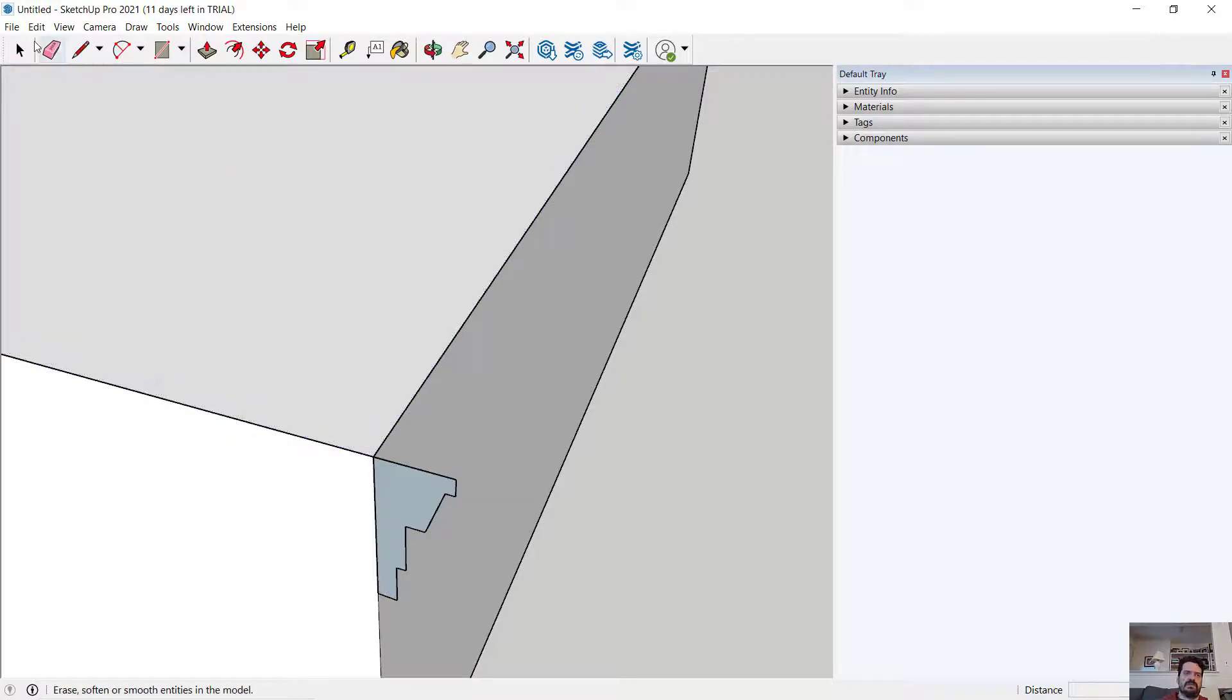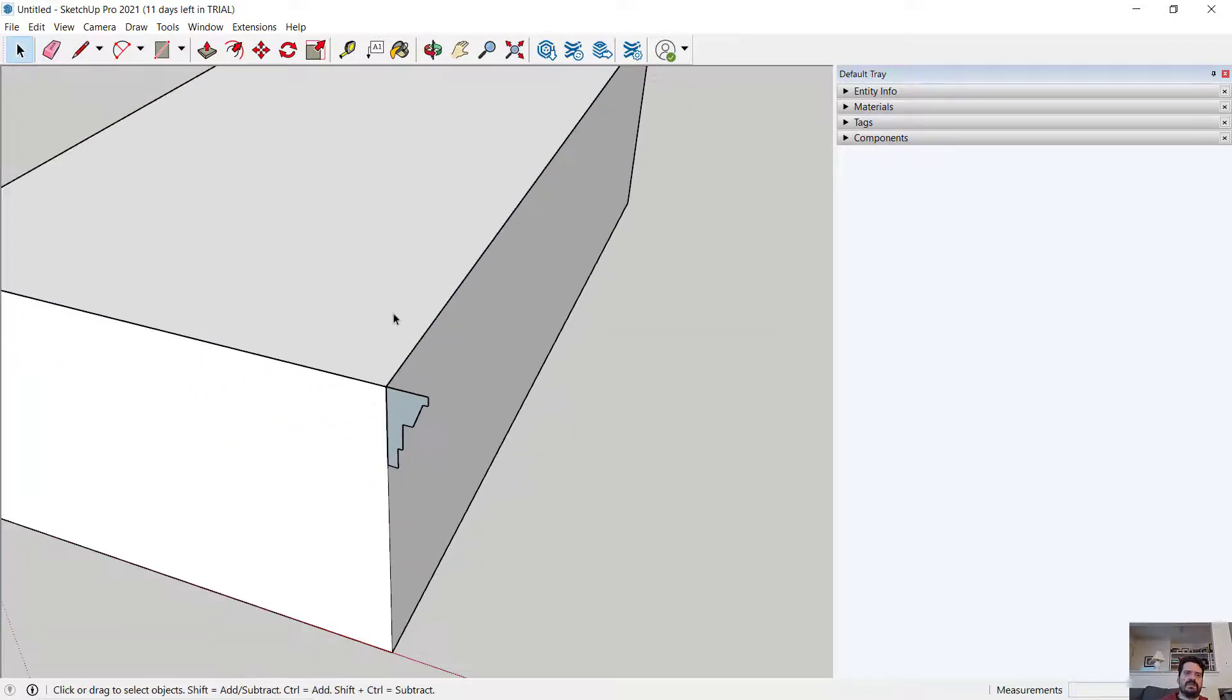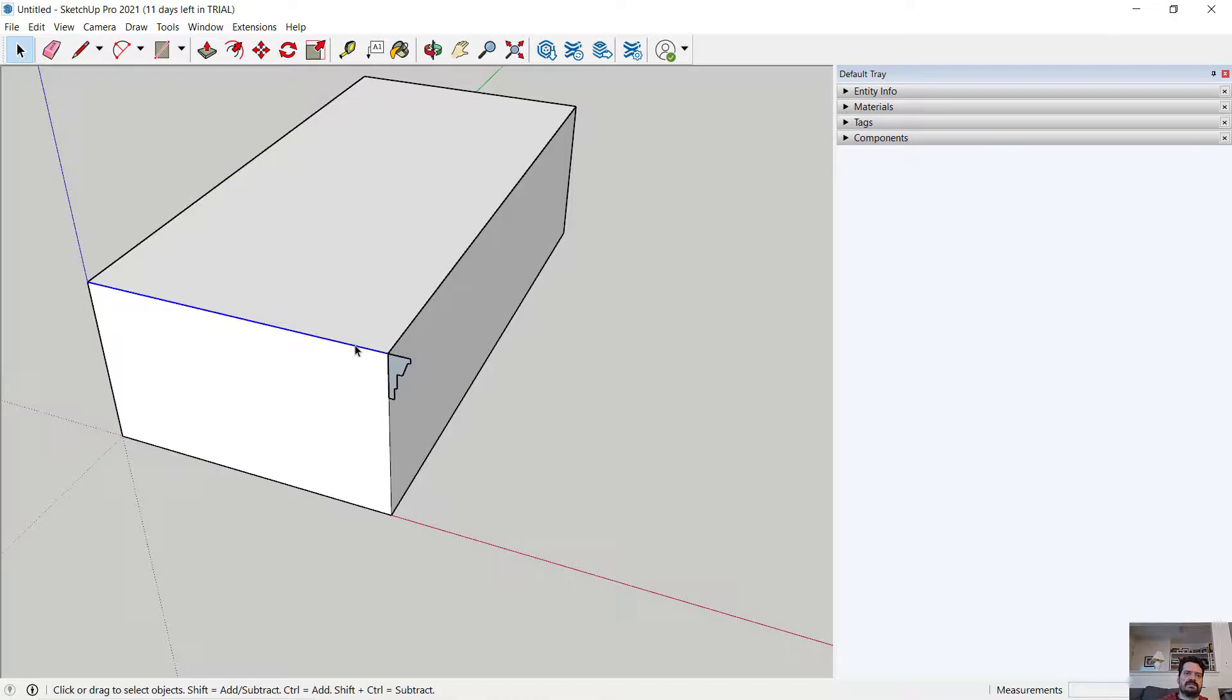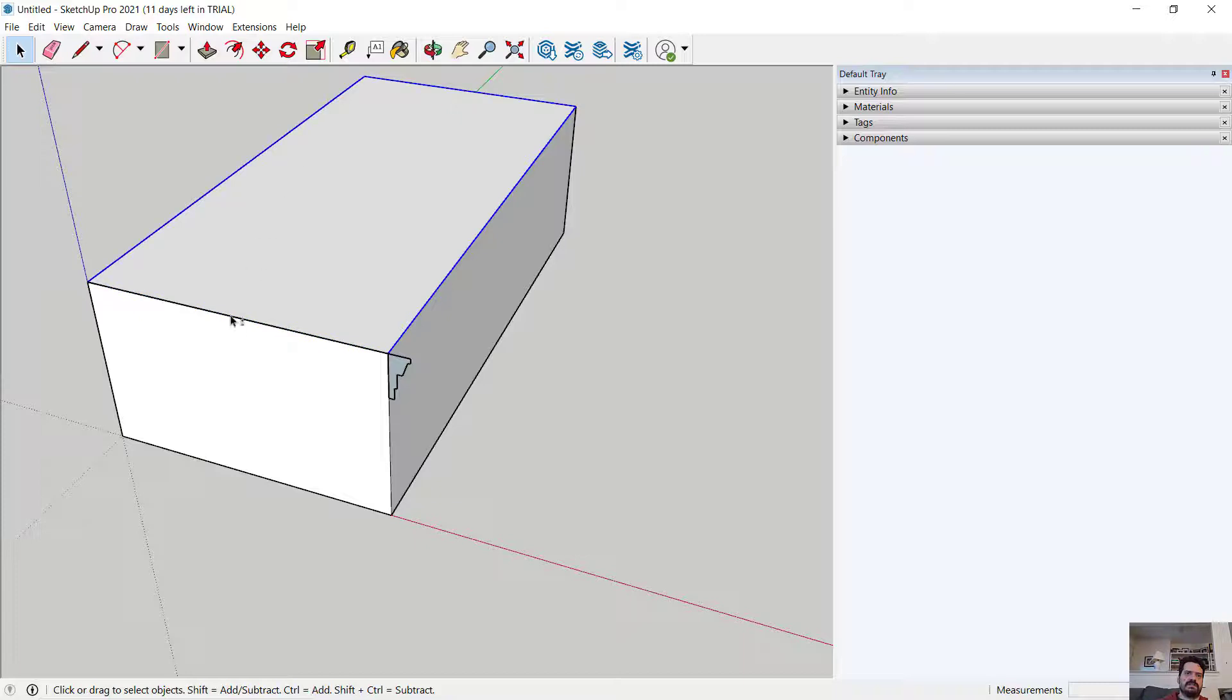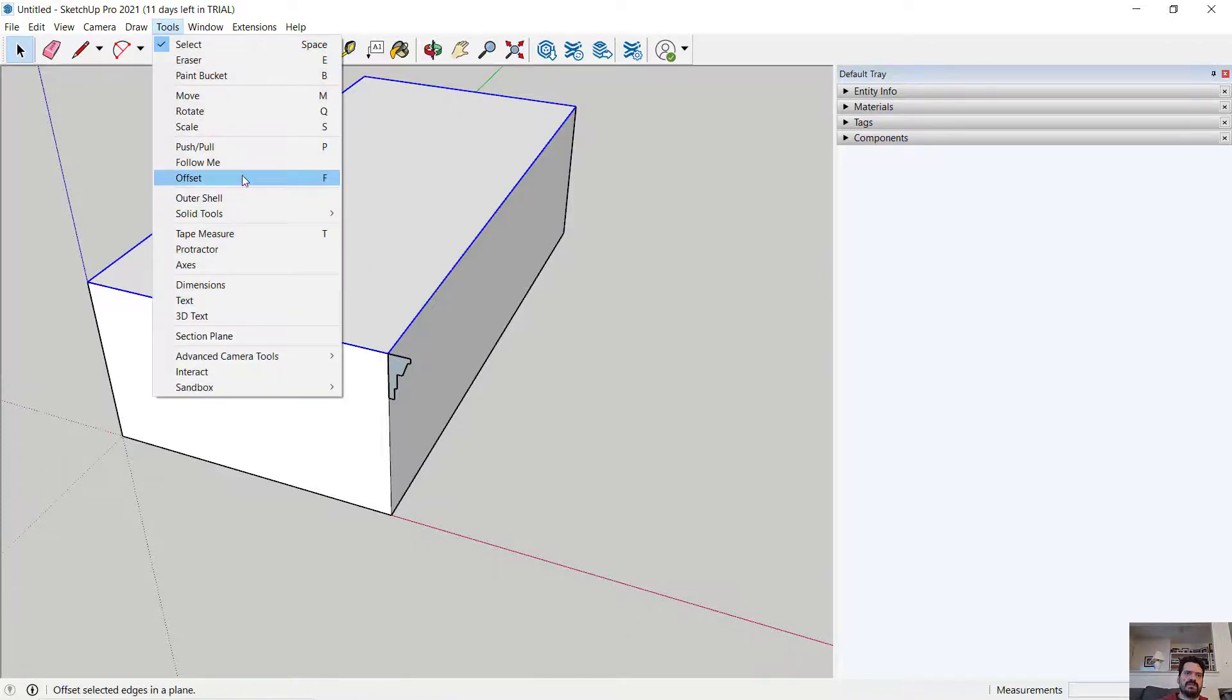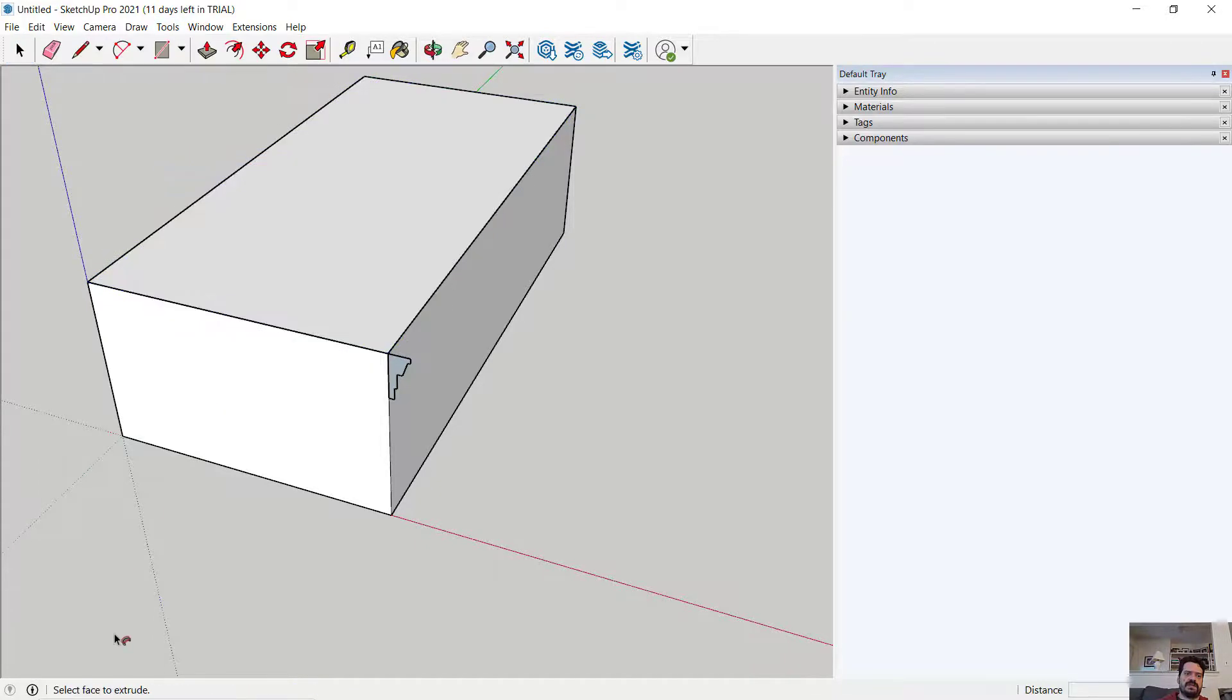Excuse me. I select the path, the edges around the top. Tools, Follow me.